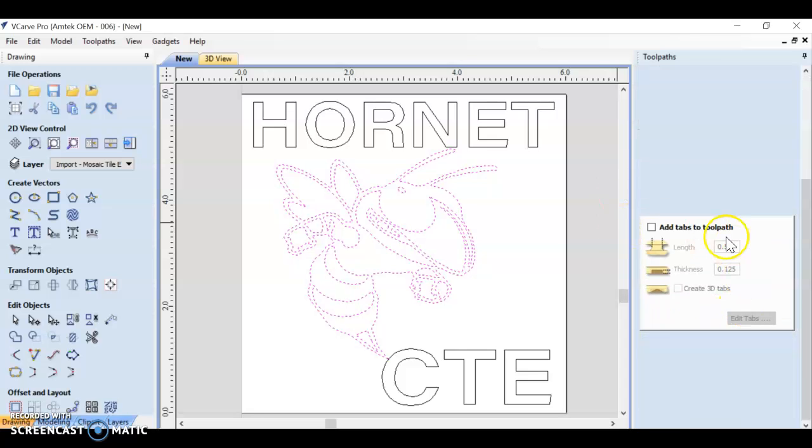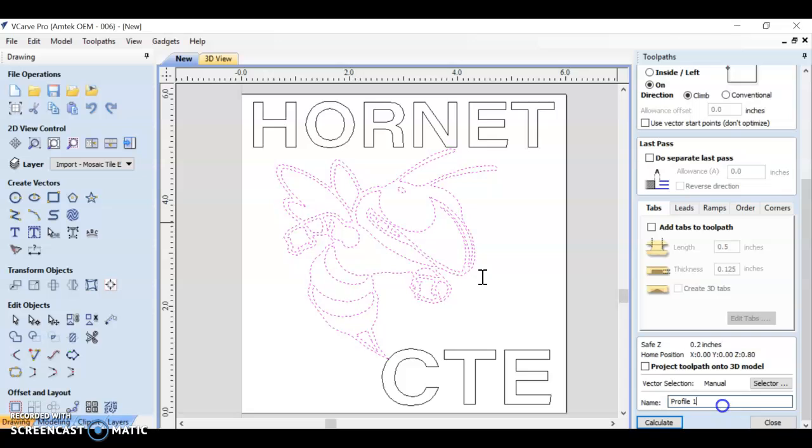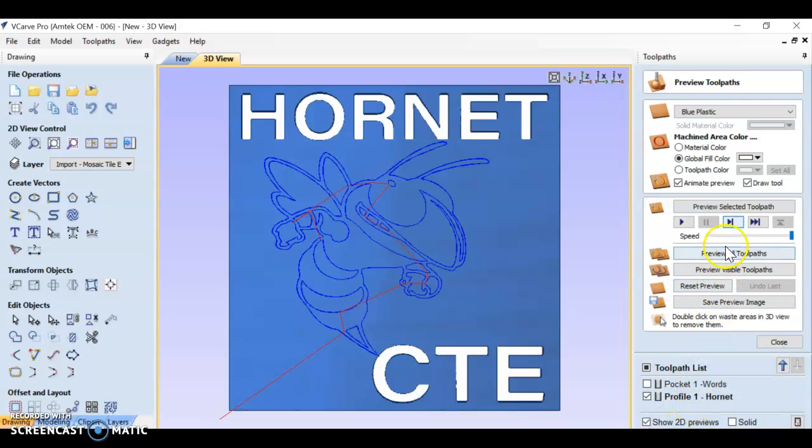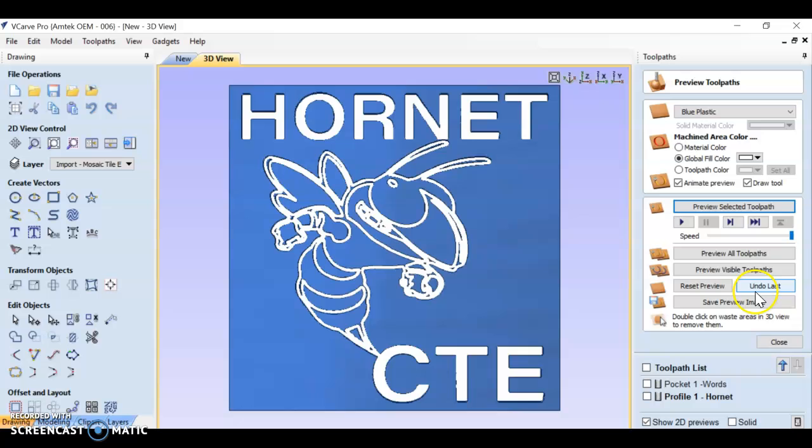You shouldn't have to worry about tabs. We're not cutting anything out. Profile one, we're going to name it hornet and calculate. He looks pretty good there. So let's preview it and see what happens.